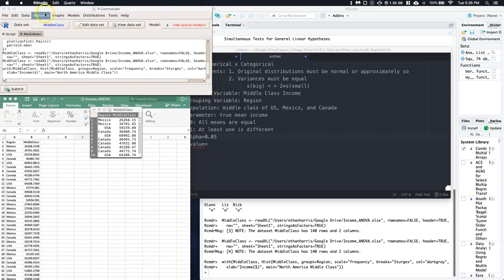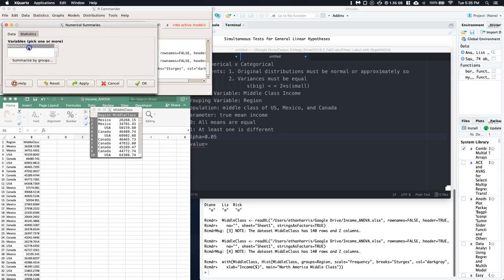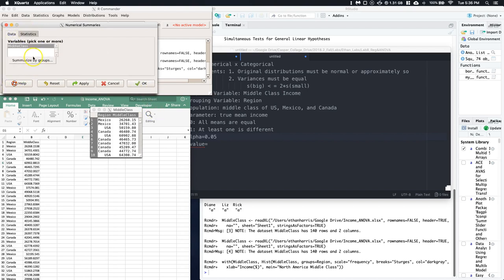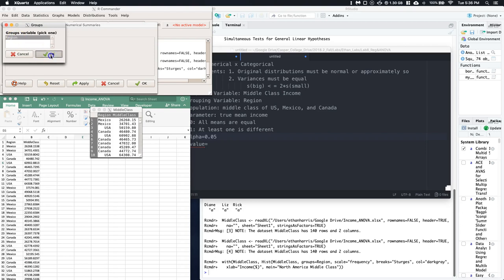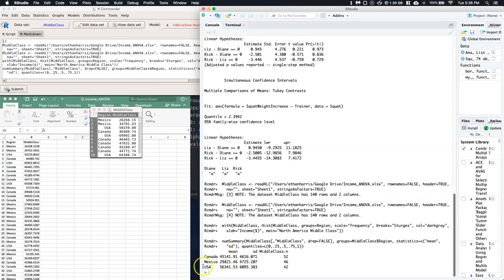Now let's check the variances. We'll go to Statistics, then Summaries, then Numerical Summaries. We only need the means and standard deviations for the middle class data, summarized by the region grouping variable. Looking at the output, we have Canada, Mexico, and the US. Checking the standard deviations, the largest is less than two times the smallest, so we're good to go.